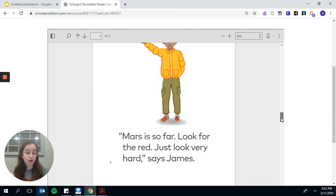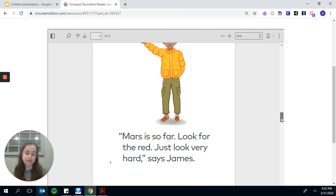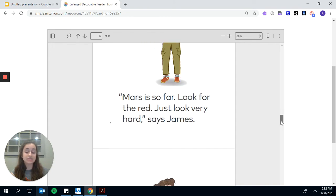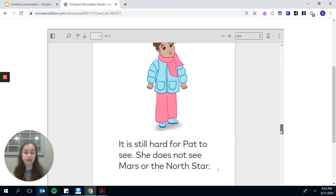Mars is so far away. Look for the red. Just look very hard, says James, but it is still hard for Pat to see. She does not see Mars. She does not see the North Star.